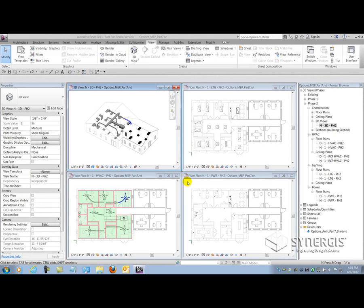Managing design options in Revit as a consulting engineer can be a daunting task. In part two of this series, we're going to talk about multi-discipline collaboration using design options.